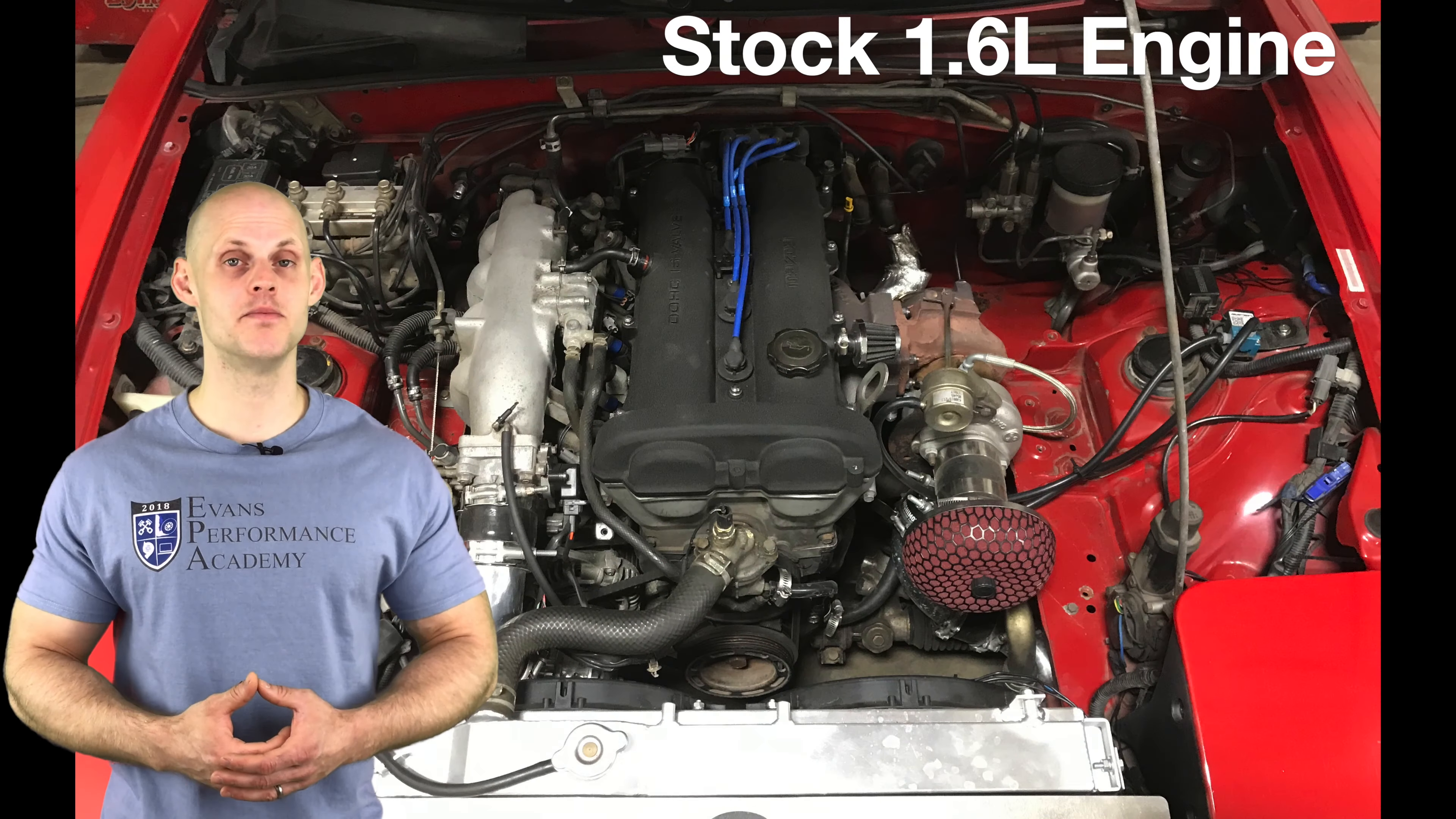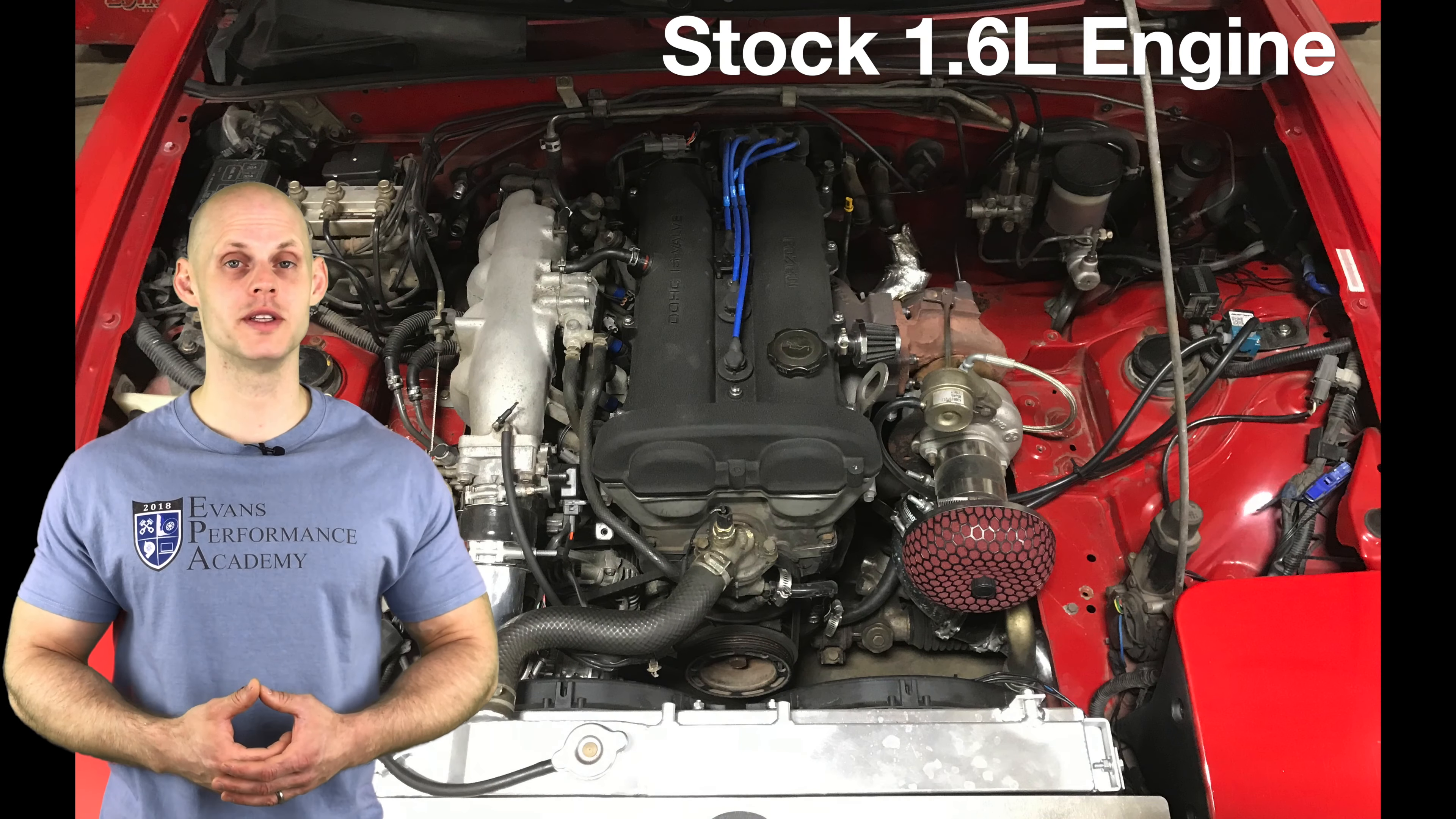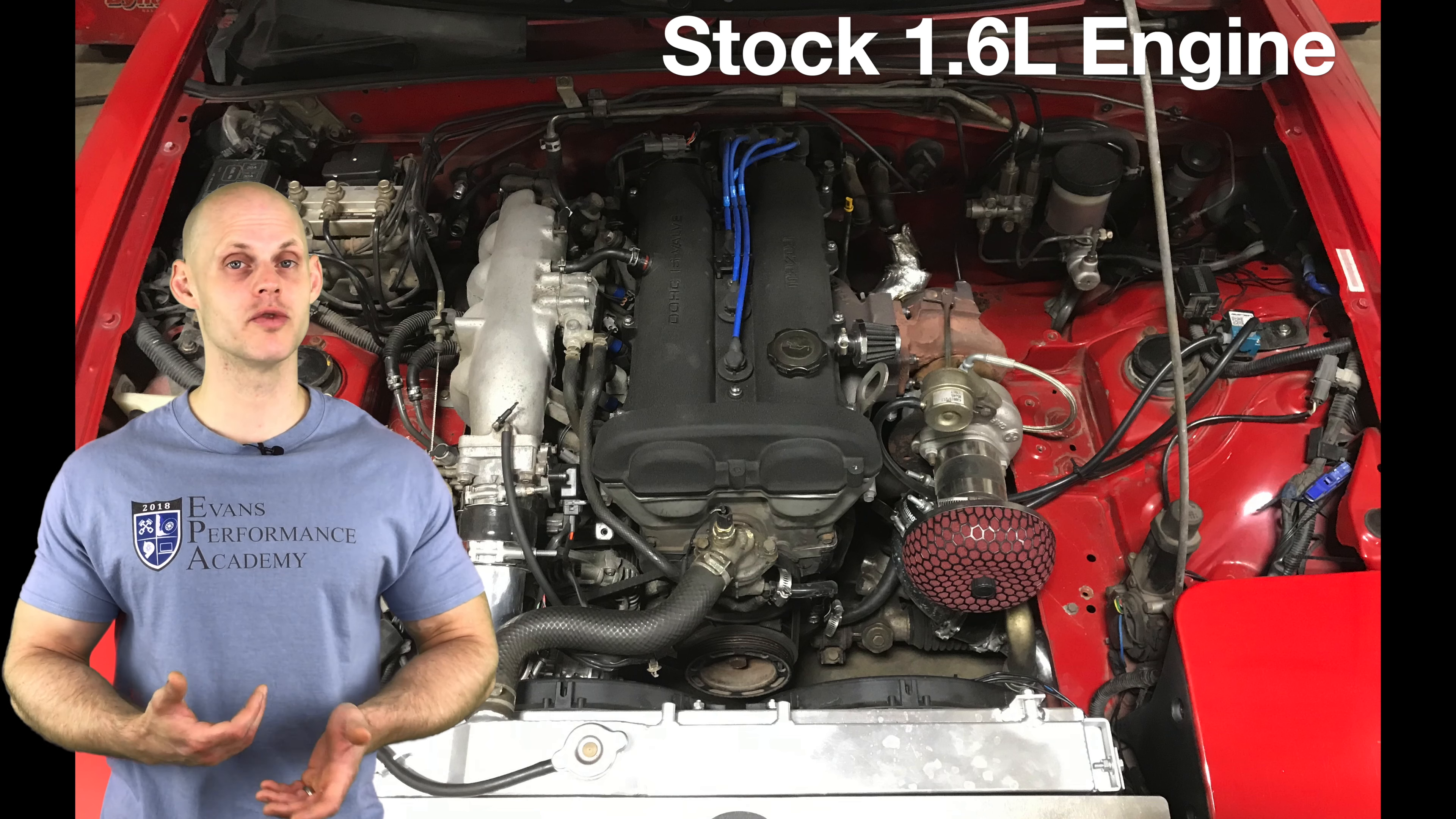Welcome to our live training session number 25. We're going to be tuning a turbocharged Mazda Miata using a Megasquirt 3 standalone system. Let's jump into some details about this vehicle. It's going to have a bone stock 1.6 liter engine that's original to the vehicle.